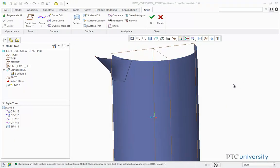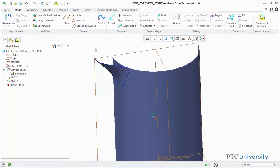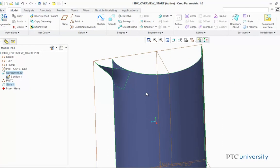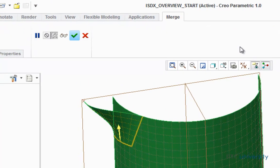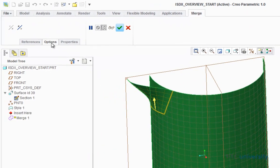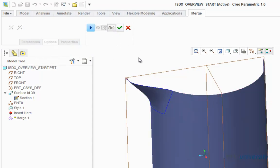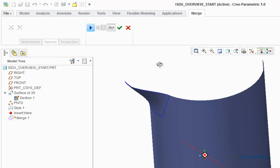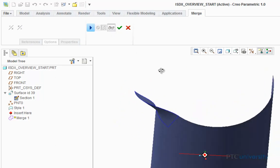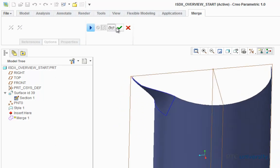Now my style is complete, so I'm just going to select OK. Now we're going to merge these two surfaces together, so we're going to highlight each surface and then click on the merge tool. Now we're going to click on options — it's already selected as intersect. I'm going to click on the glasses to preview the merge, and as you can see, it got rid of that unwanted part of the surface. So we're just going to click OK.